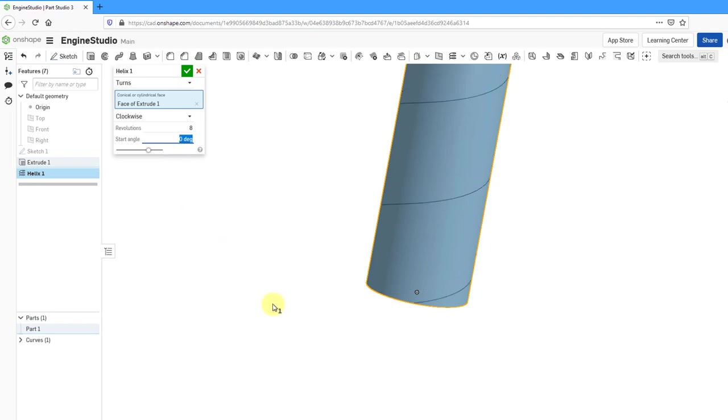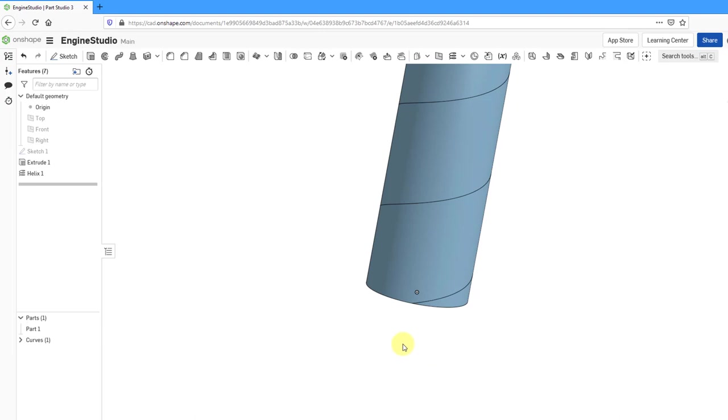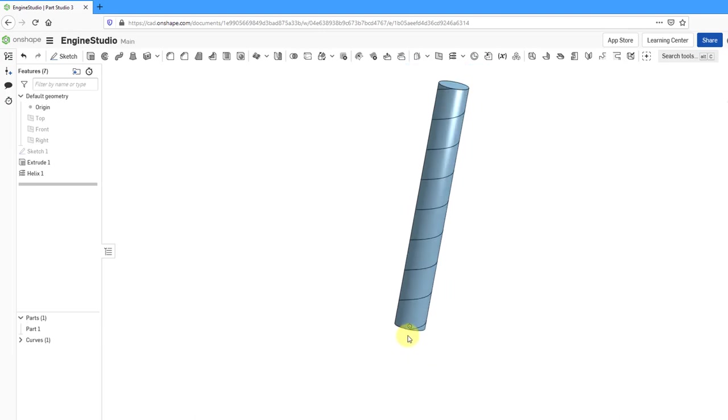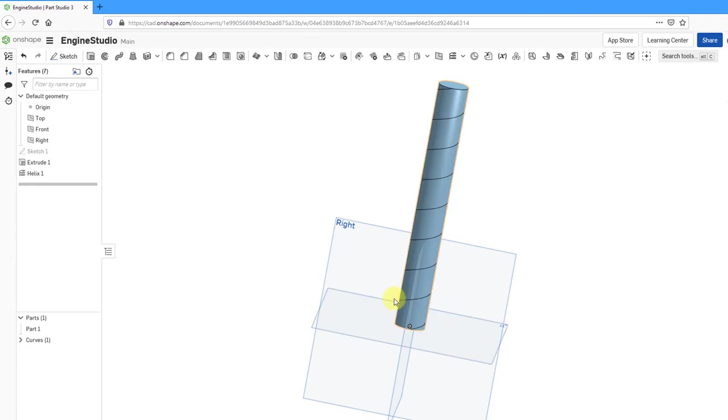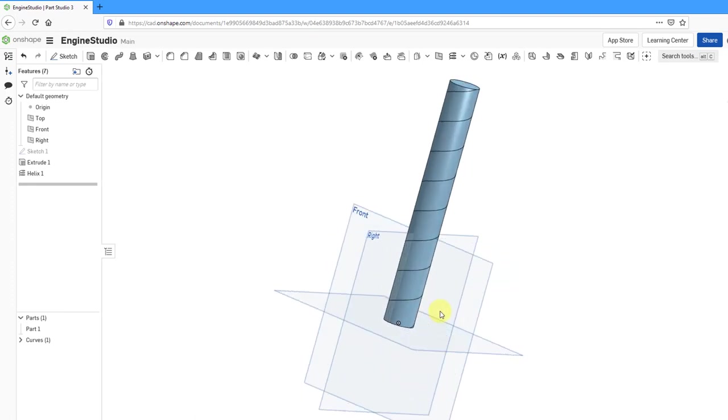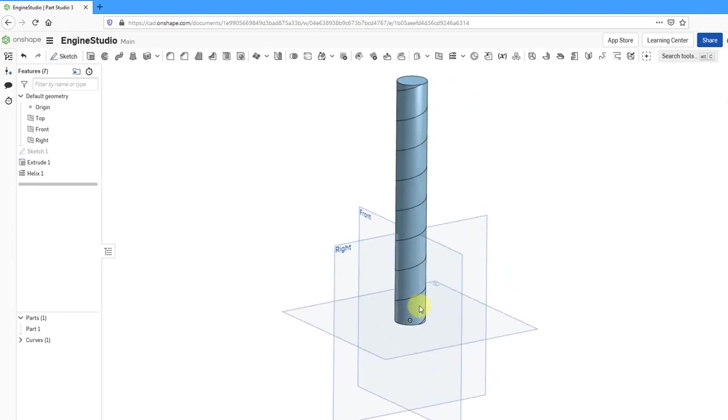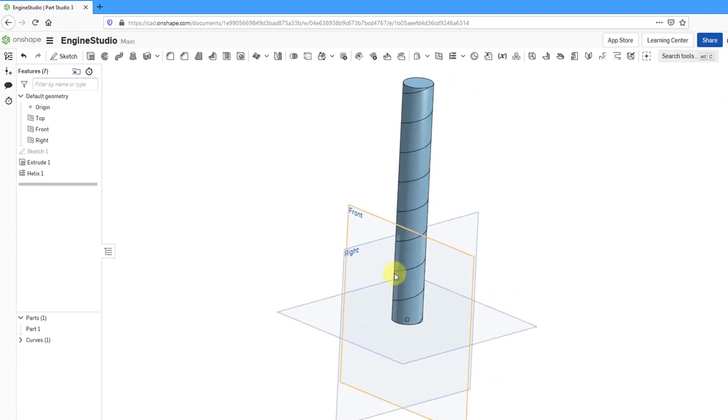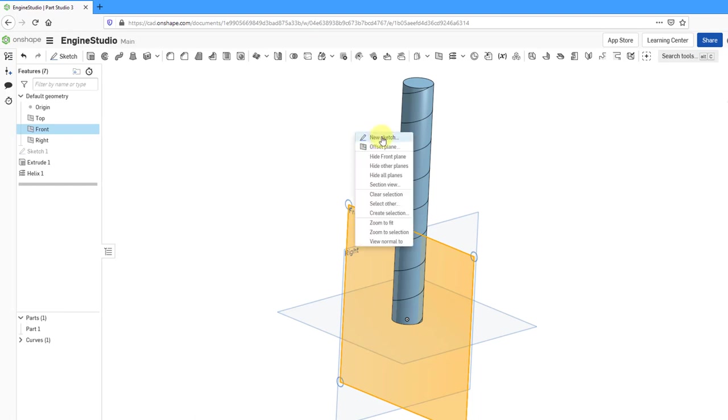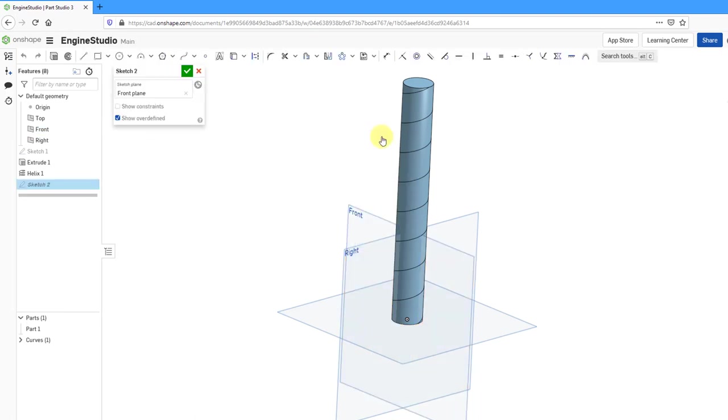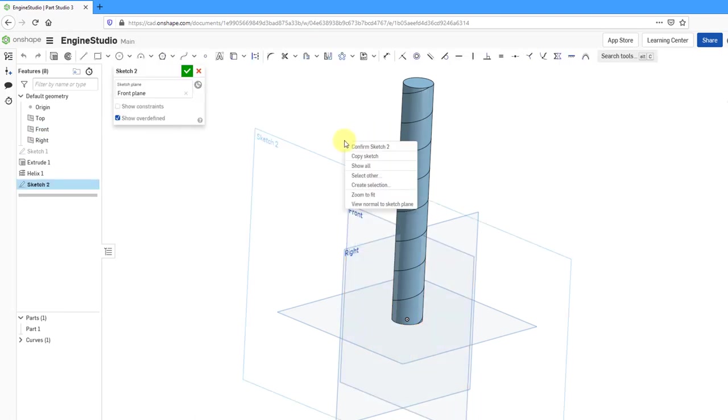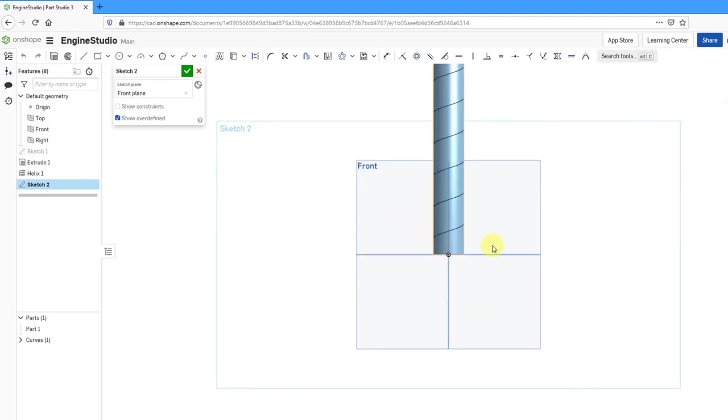Let me change this back to zero. I'm happy with that one. Everything looks good for the helix. Let's hit the check mark to finish it. Now let me turn my plane display back on using the letter P. I'm going to create another sketch on the plane called front.